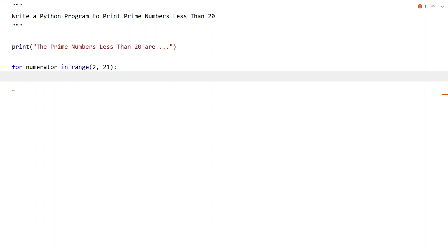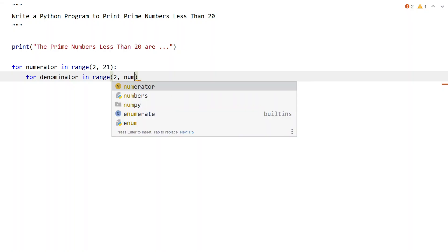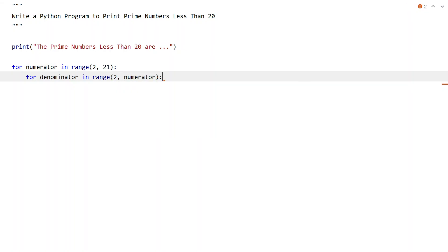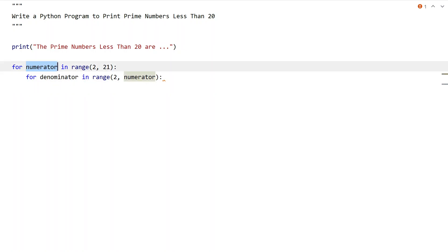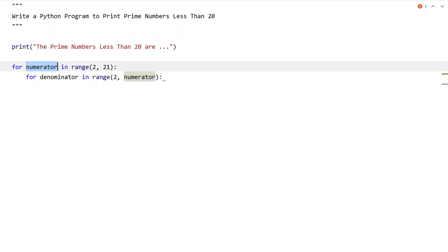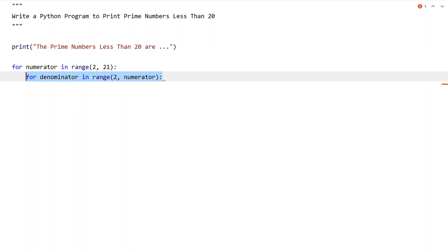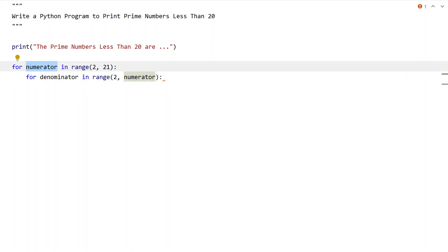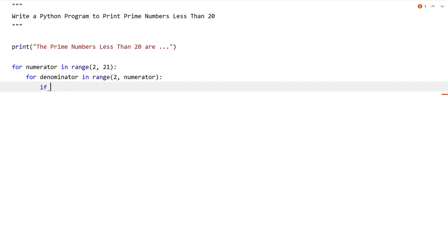Once we get the numerator, we have to get the denominator. I'll use another for loop: for denominator in range(2, numerator). We will be iterating from 2 up to the numbers below the numerator, taking all the numbers below the numerator and trying to check if they can completely divide it. Let's use an if statement to check if numerator is completely divisible by the denominator.